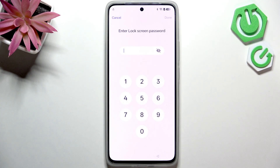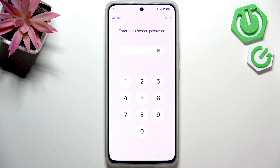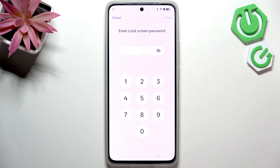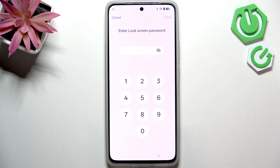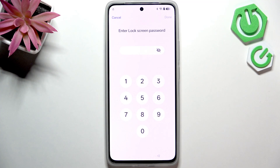To bypass the Google verification, which happens after you factory reset your phone using the recovery mode and it was earlier locked with a lock screen password and a Google account — this is what shows up during the setup, and if you don't know the lock screen password you won't be able to enter it.